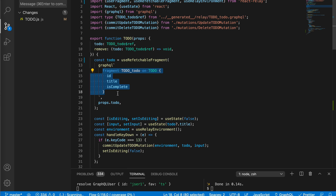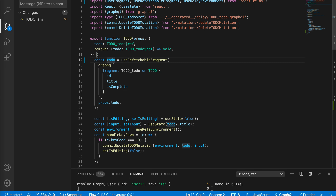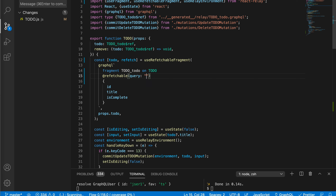It's kind of like syntax sugar. Now rather than just the todo data, we have this `refresh` method from `useRefreshableFragment`. We need to annotate this fragment as `@refreshable` and it should have a query name - let's say it is `TodoRefresh`.